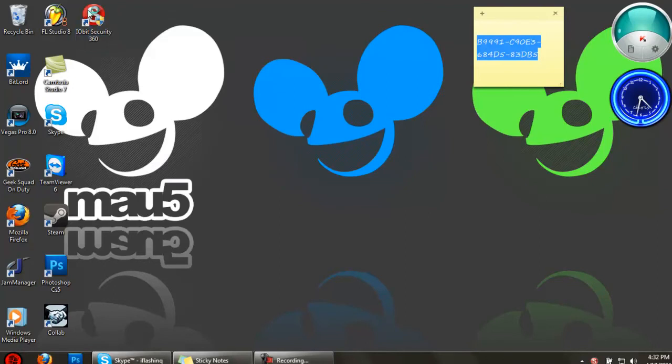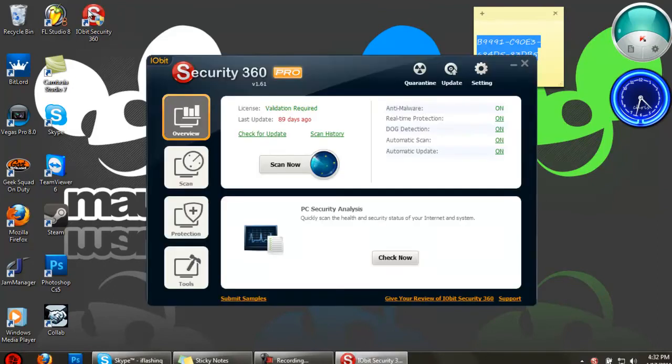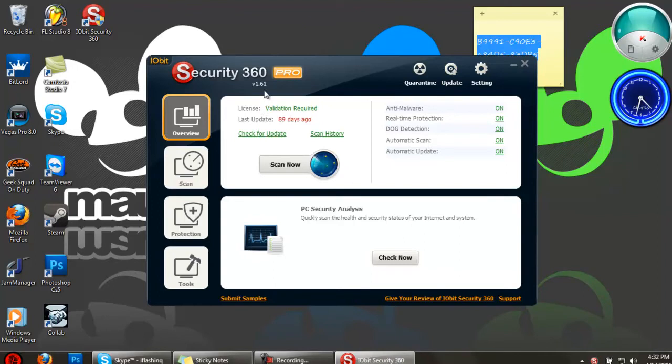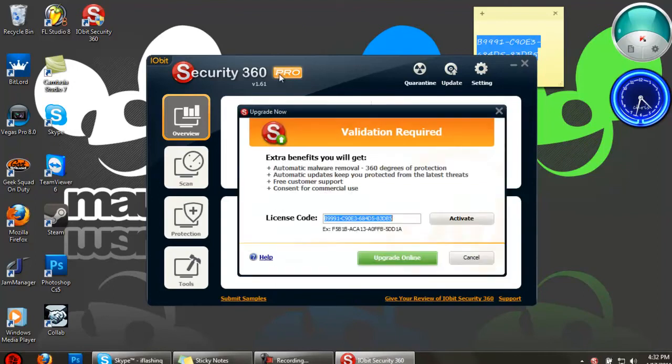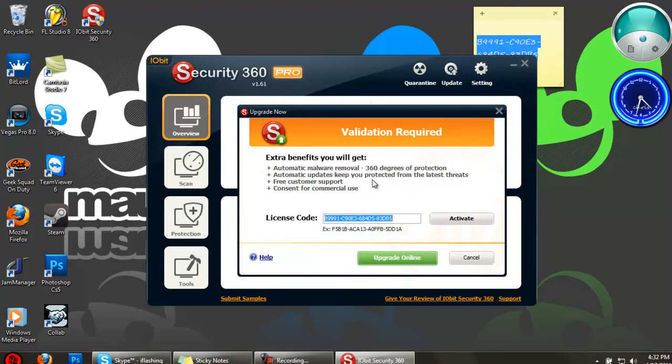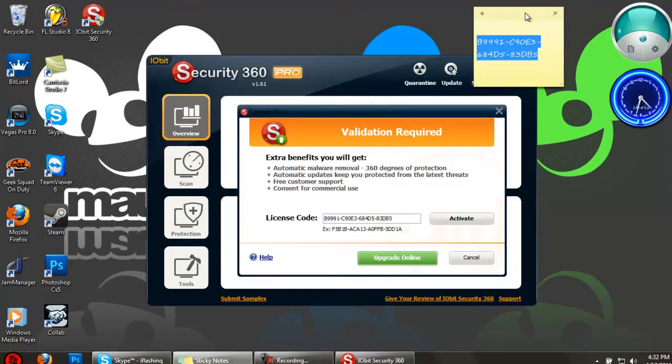Open it up. As you can see, you have the free version here, but if you click on Pro, it's going to say validation required. Extra benefits you'll get include all of this. I have the code right here. I'll put it in the description and I'll also have the download link to get this.